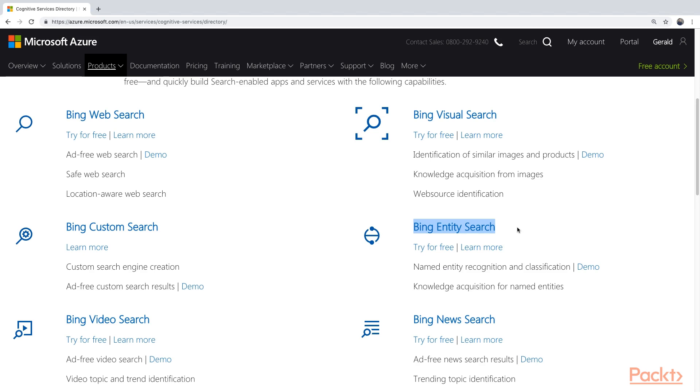It will automatically link you with the entities, and link you through to the Wikipedia page that is relevant to this entity. Here you can see, again, the cognitive services all play nicely together, and you can come up with amazing things if you combine the right services.